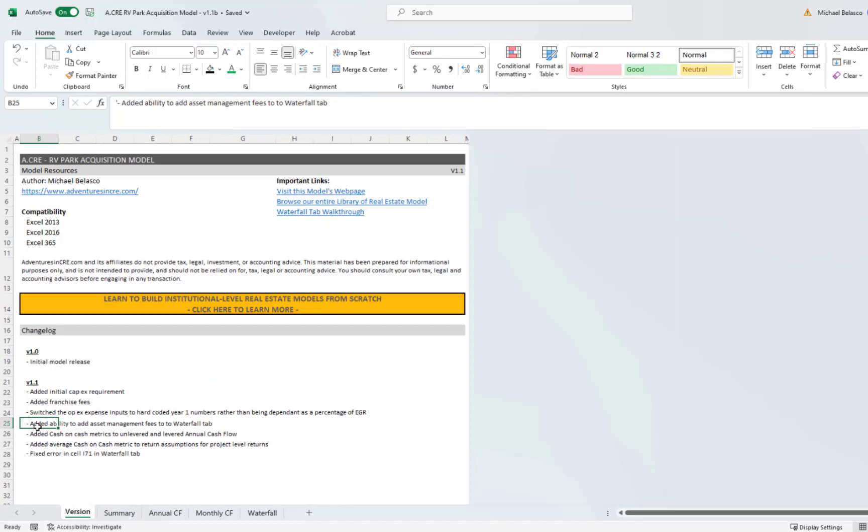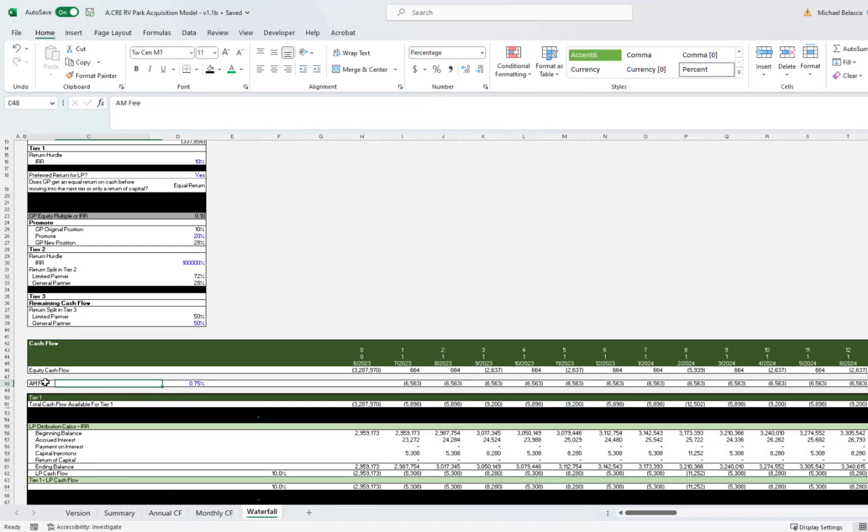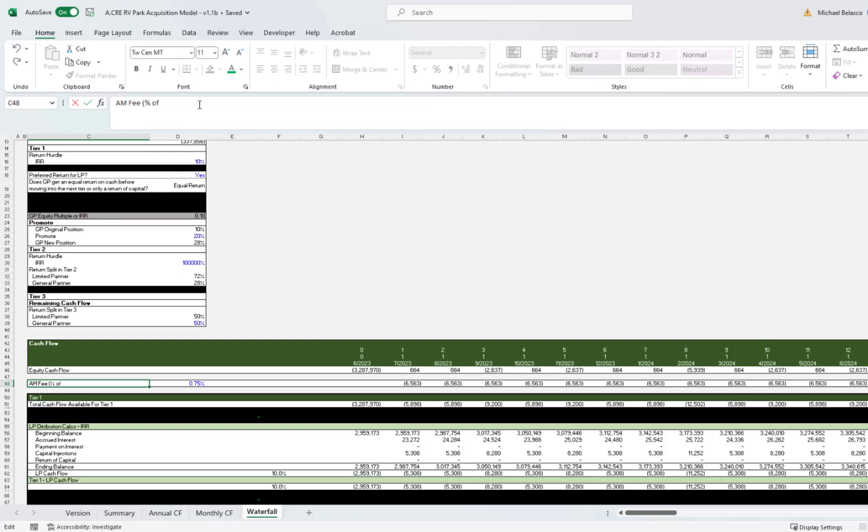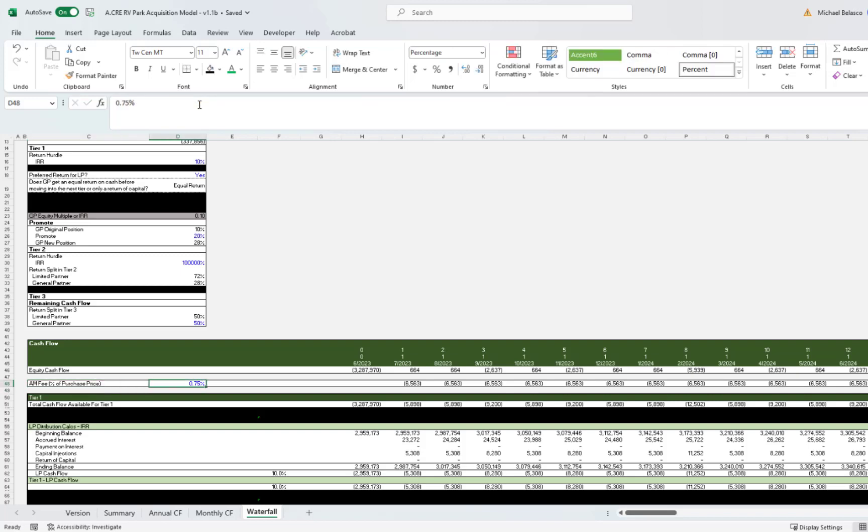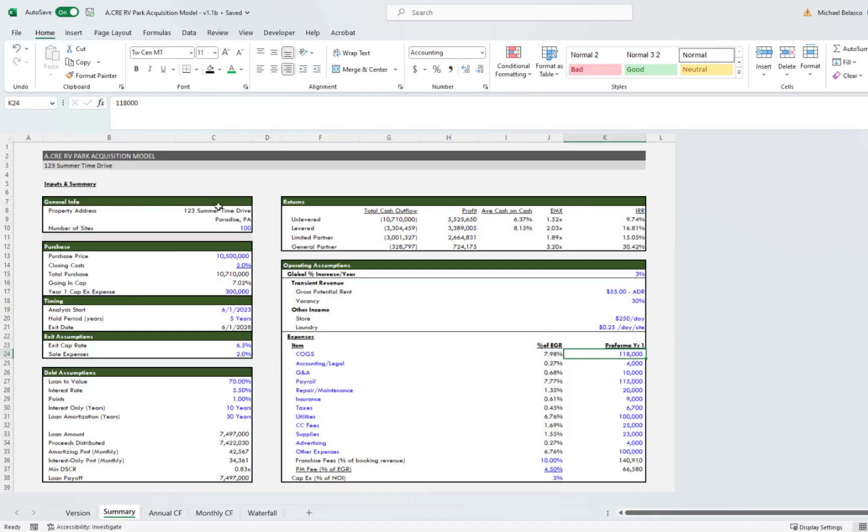The next thing, I added the ability to add asset management fees to the waterfall tab. Here you'll see the asset management fee, and this is as a percent of purchase price. You will charge a fee as a percent of the purchase price, and that's an annual fee. So you'll see 0.75 percent, and we'll take that 0.75 percent divided by 12, then multiply it by summary cell C13, which is the purchase price here.